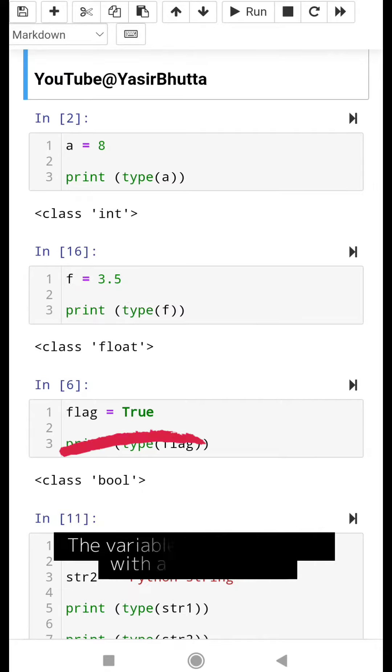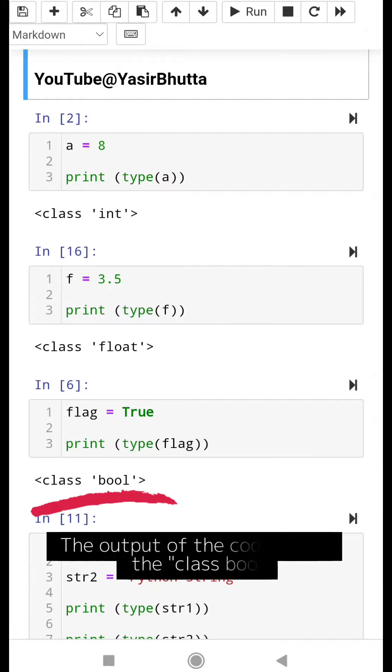The variable flag is a boolean with a value of true. The output of the code will be the class bool.